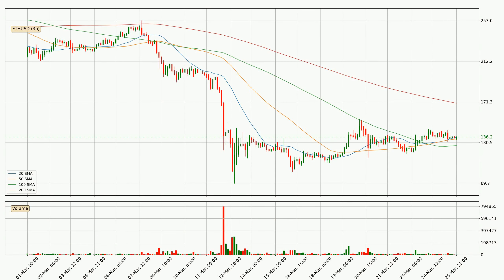Jumping to the three-hourly simple moving averages, the current price is between the 50 and the 200 SMA. If the price bounces off the 50 SMA, which is currently at 134, it could be seen as a support, and the 200 SMA at 170 could be seen as a resistance to the upside. Breaking either way signals a possible further move in the corresponding direction.